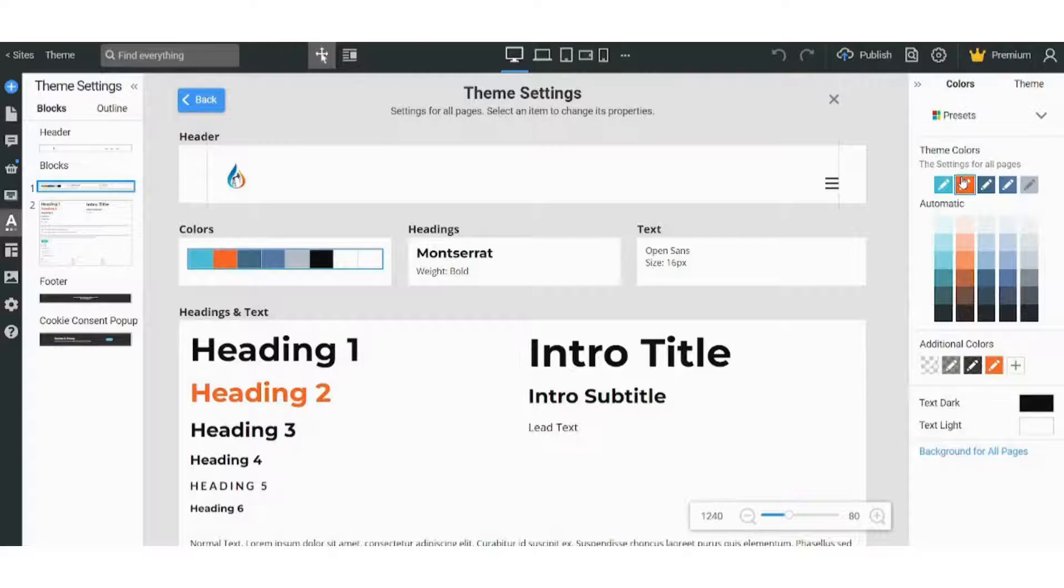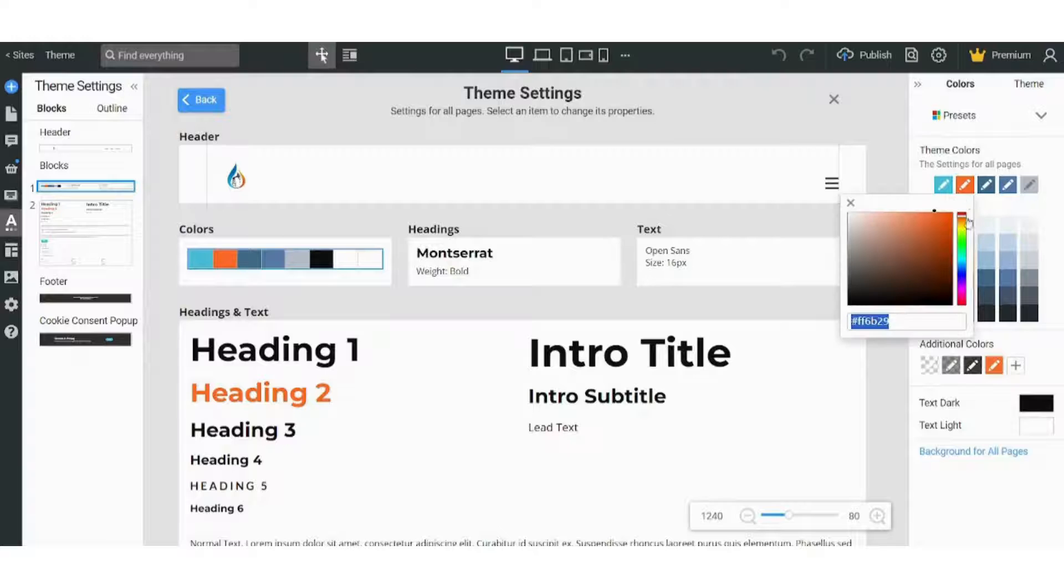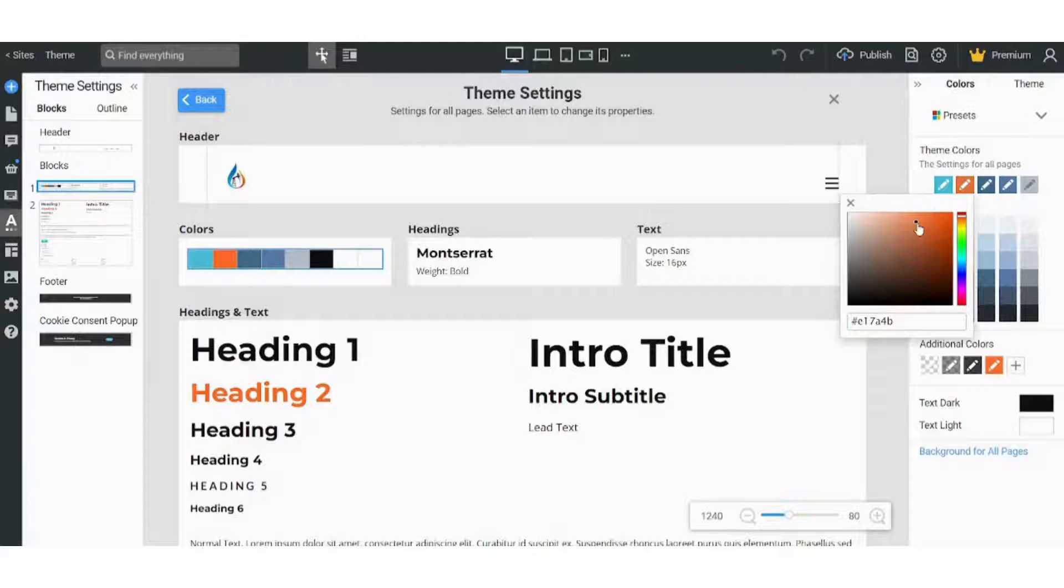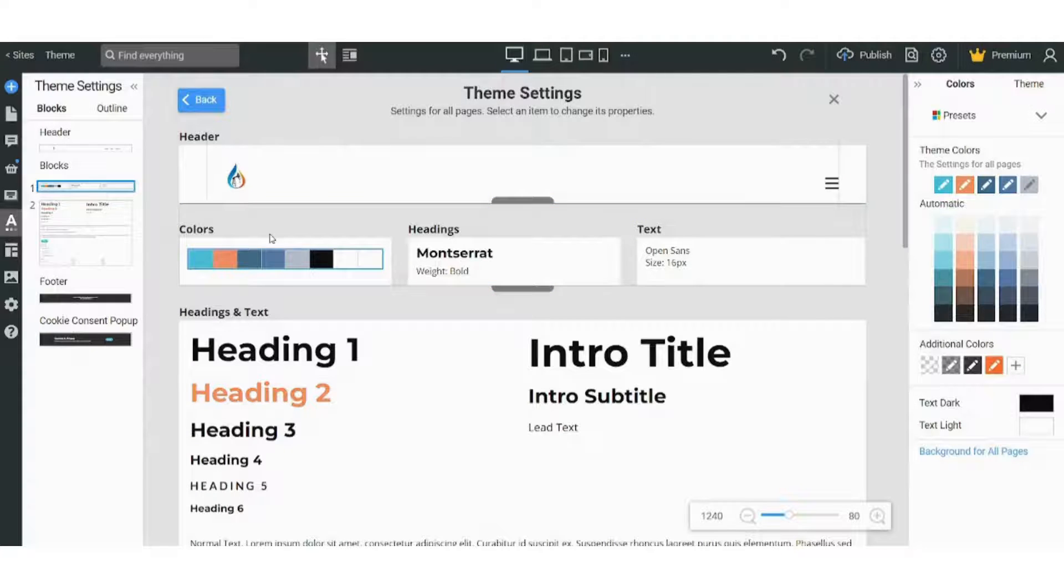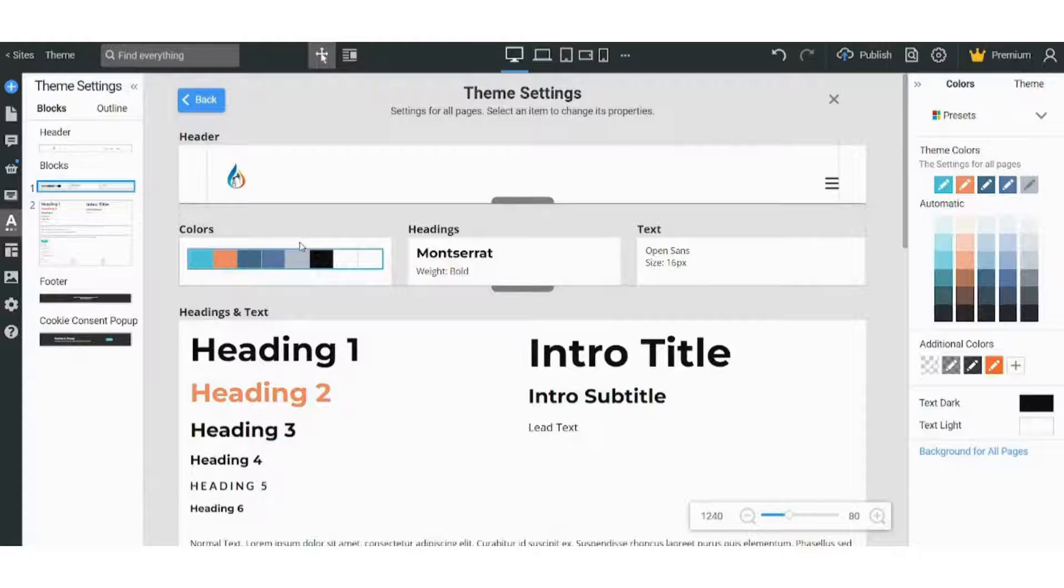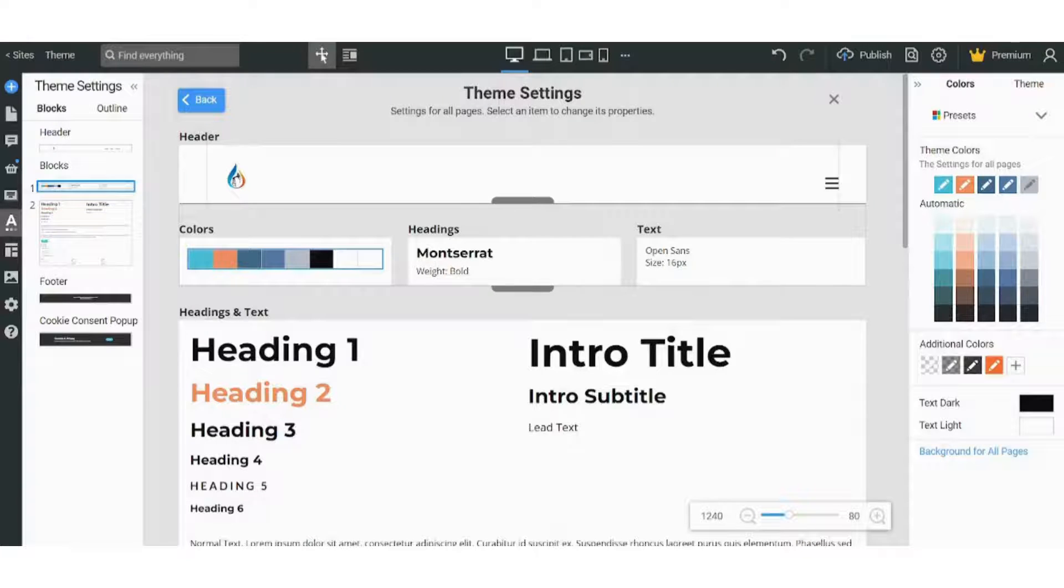By pressing on this pencil and choosing the color you want from the gradient. Let's choose this one for example. And it has been updated here and here. So basically, you can control your theme colors from here.